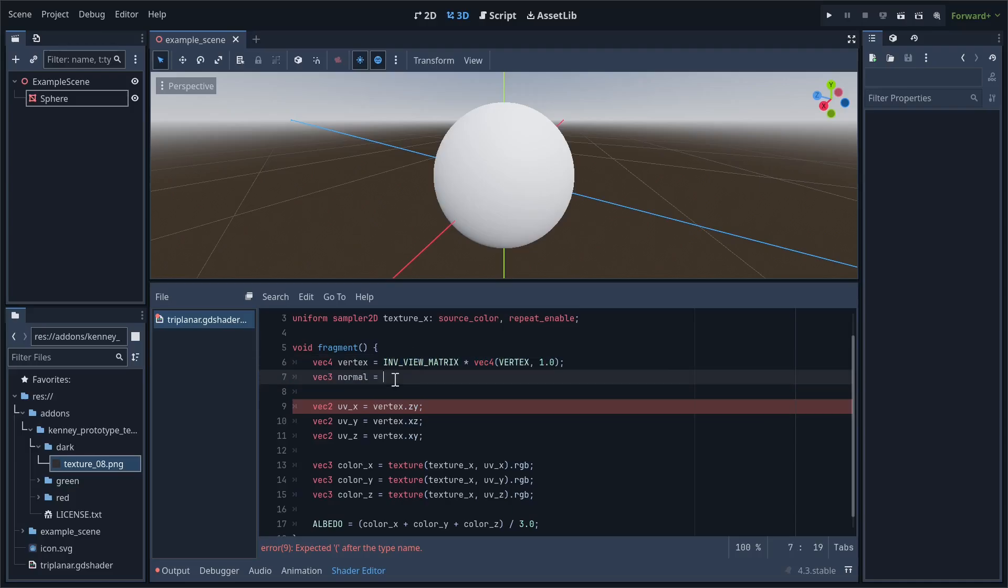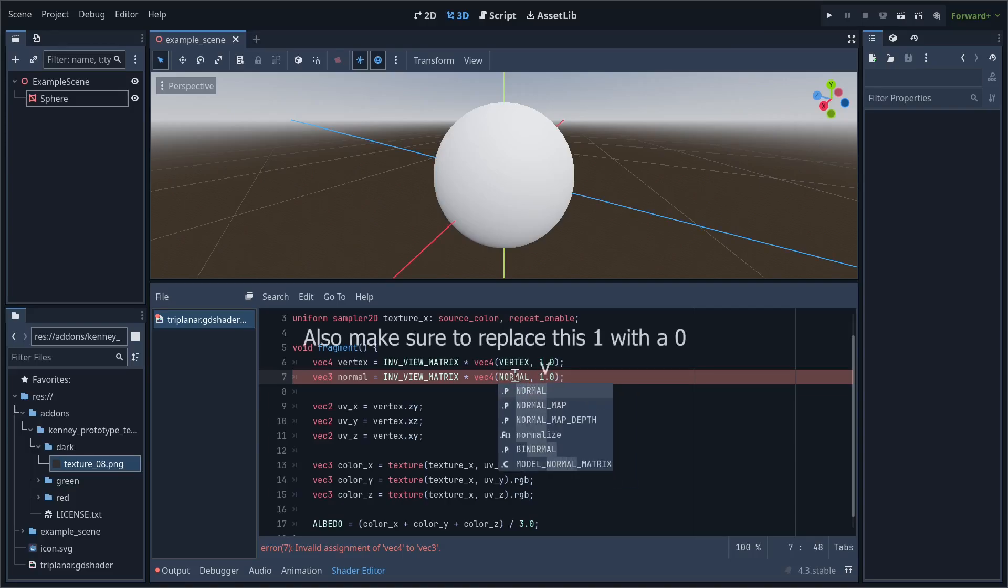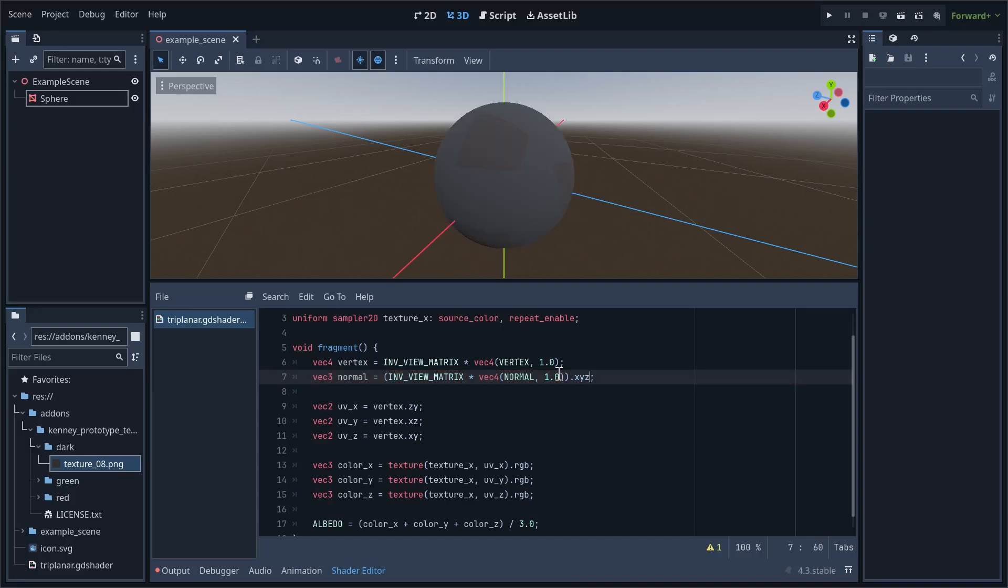First, let's copy and paste the definition of vertex. Except, we want to replace the vertex constant with the normal constant. Then, surround the entire thing with parentheses. We just want the x, y, z values in our normal variable. Surround it with parentheses again, but this time so we can normalize the given values.